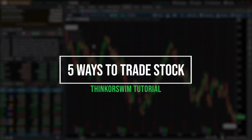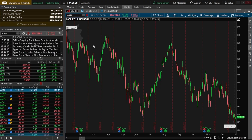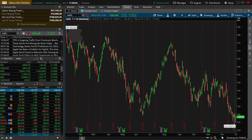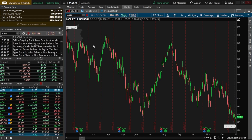Thinkorswim is one of the best trading platforms available and offers literally dozens of different ways to buy or sell stock. Today we're going to be diving into the 5 most popular methods and a few examples of how they're done.